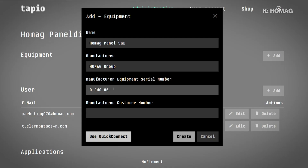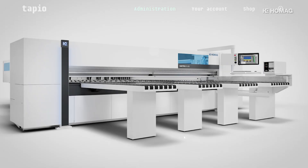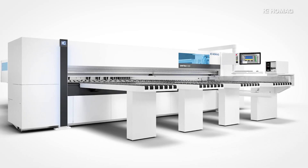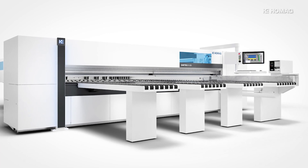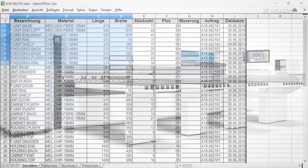Technically speaking, you don't even need a high-end saw. As soon as Tapio knows which saw you are using, all the information concerning technical data and parameters is taken into consideration for your optimization. So it is perfect if you have a saw that is already Tapio ready. However, this is not essential.